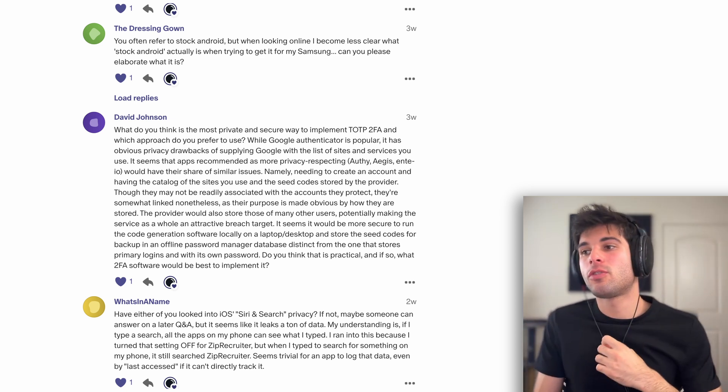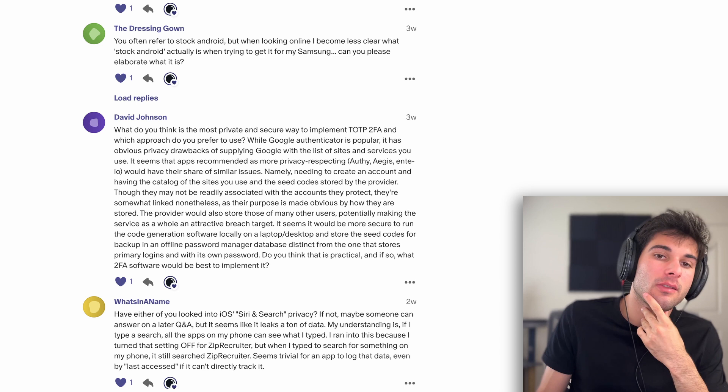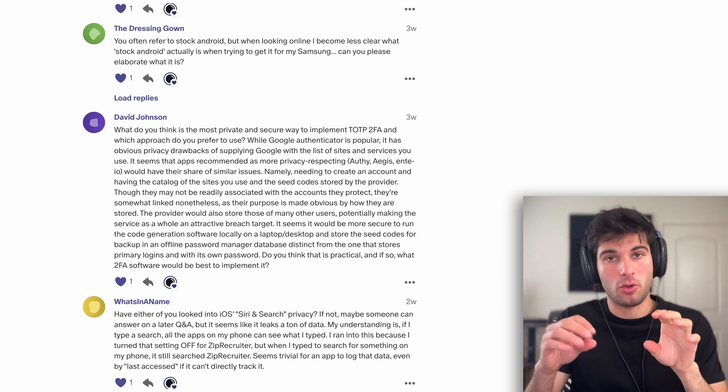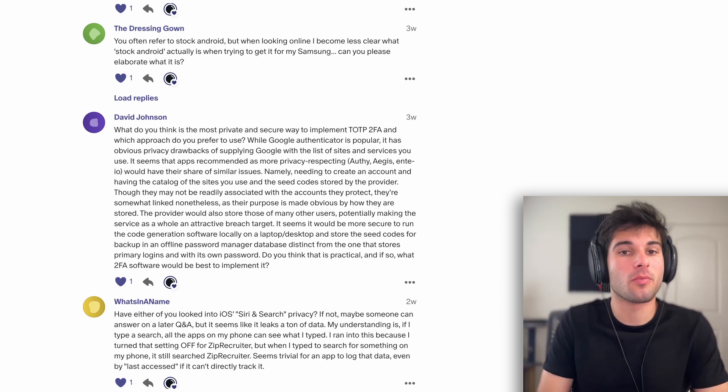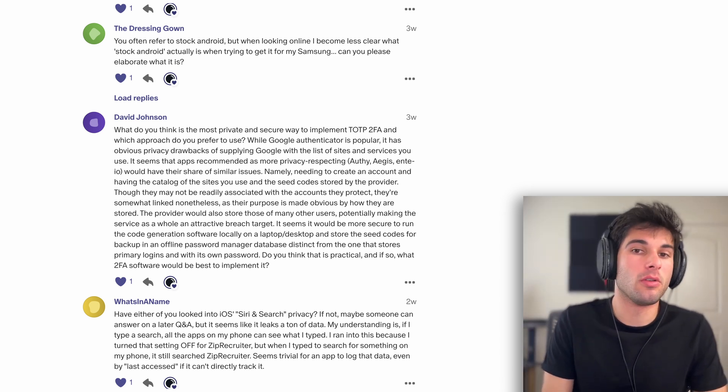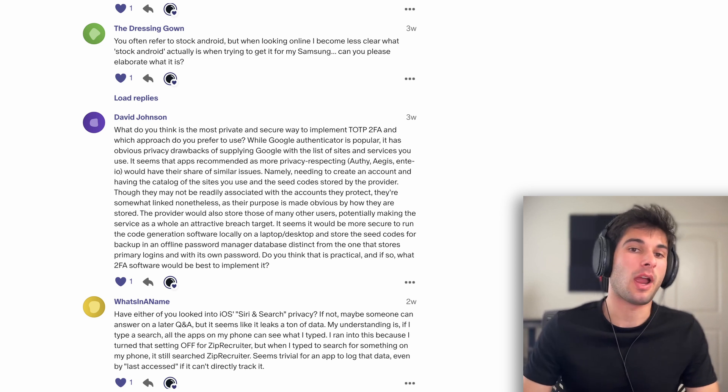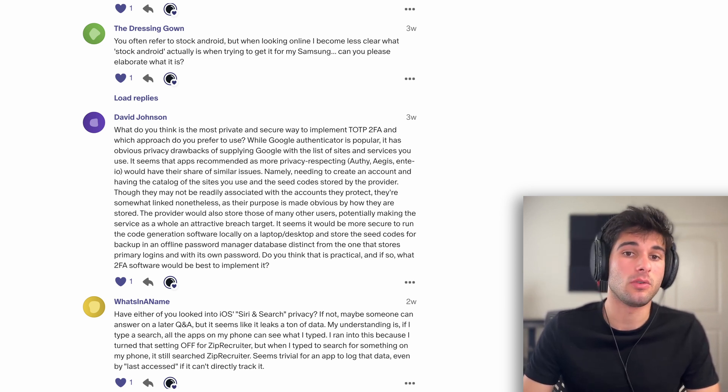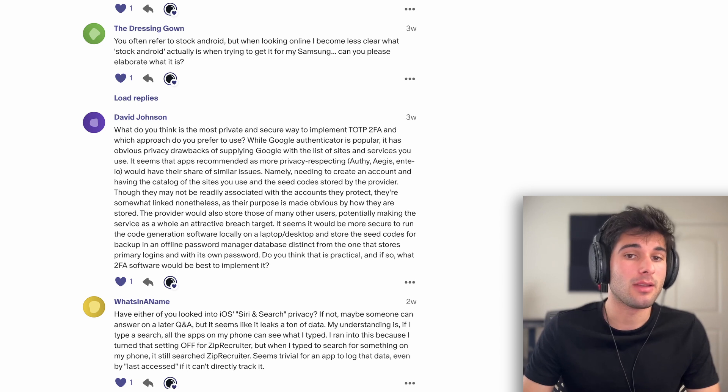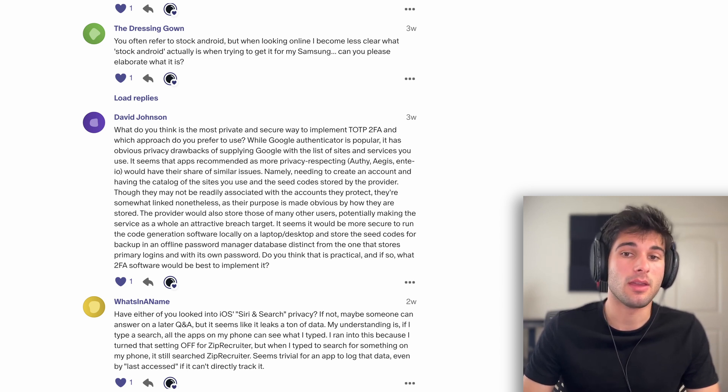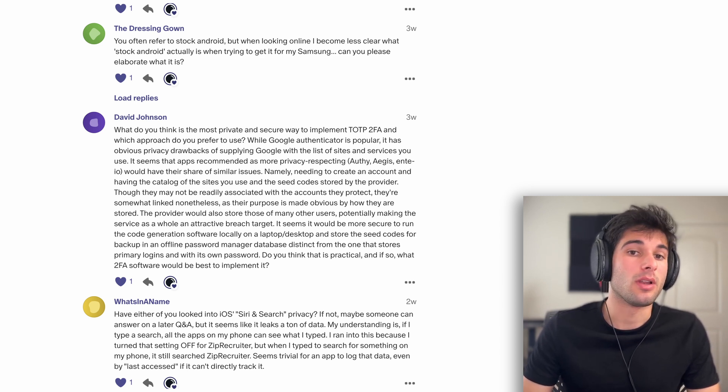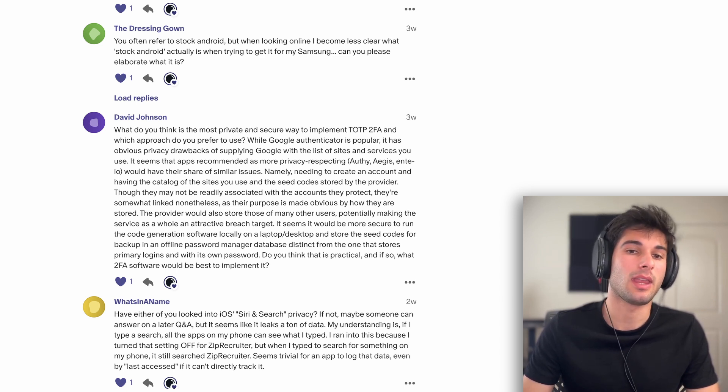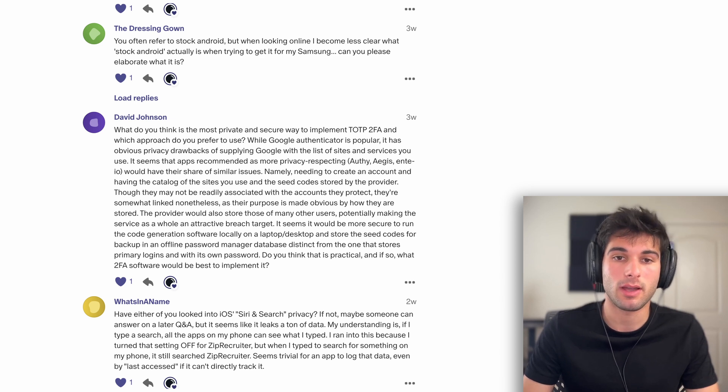Next question is from David Johnson. What do you think is the most private and secure way to implement TOTP 2FA, which is those six digit codes that generate every 30 seconds? And which approach do you prefer to use? While Google Authenticator is popular, it has obvious privacy drawbacks of supplying Google with the list of sites and services you use. It seems that apps are recommended as more privacy respecting, like Authy, Aegis, Enti, would have their share of similar issues, namely needing to create an account and having the catalog of the sites you use and the seed codes stored by the provider.